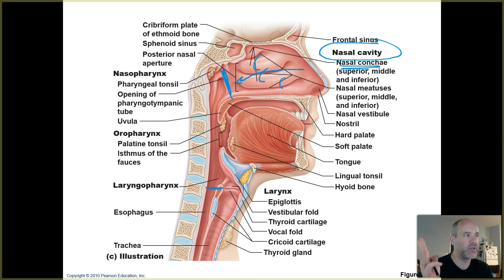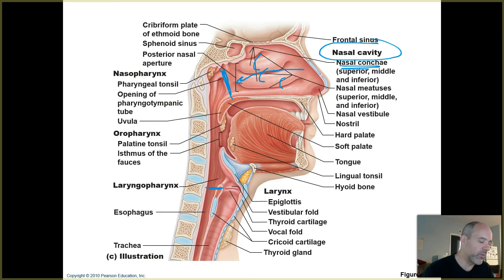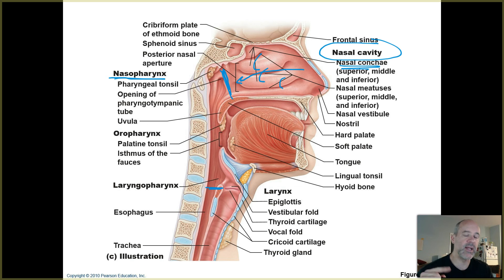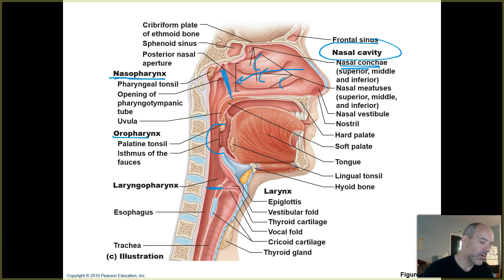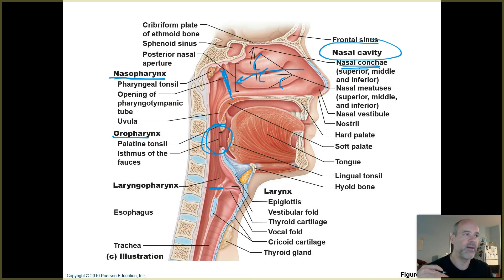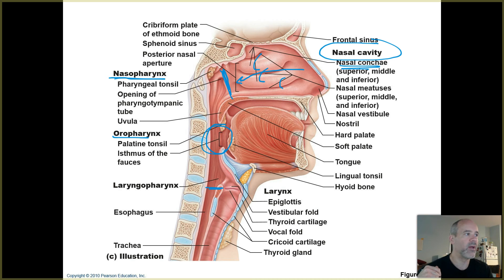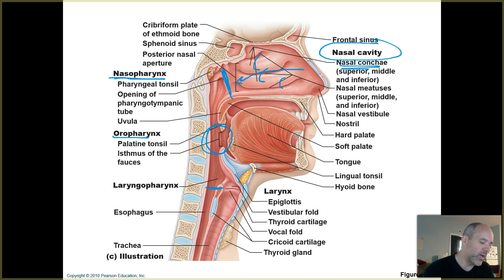You learned the pharynx in Biology 201, but you may not have learned the three different divisions. The superior part is called the nasopharynx, which connects the nasal cavity to the oropharynx. The oropharynx is the area behind the tongue at the back of your throat — when you swallow food or water and feel it at the back of your throat, it's in the oropharynx. Going lower from there, you reach the laryngopharynx.